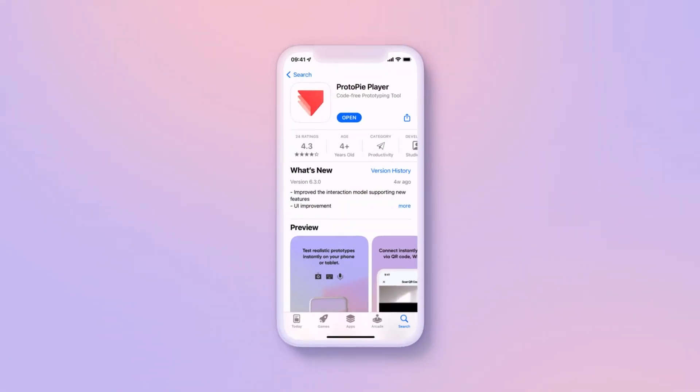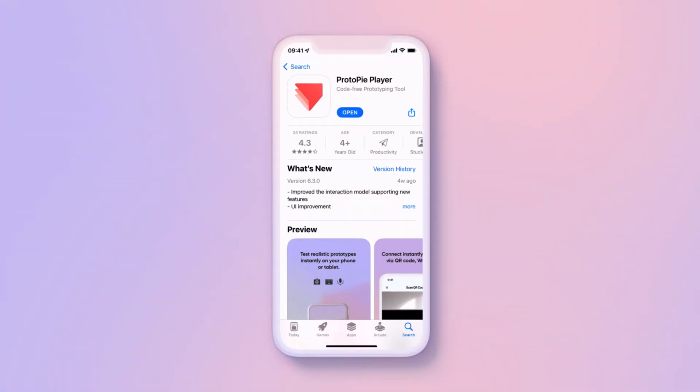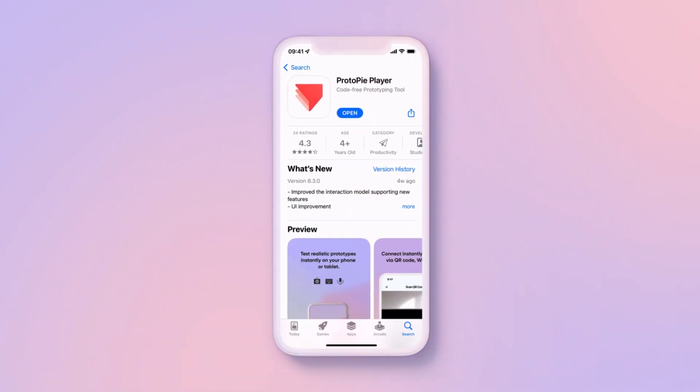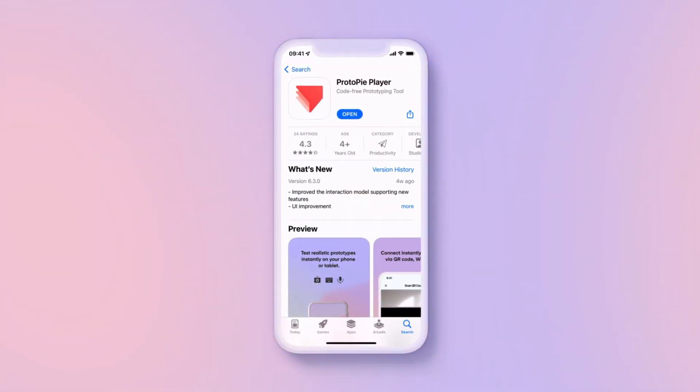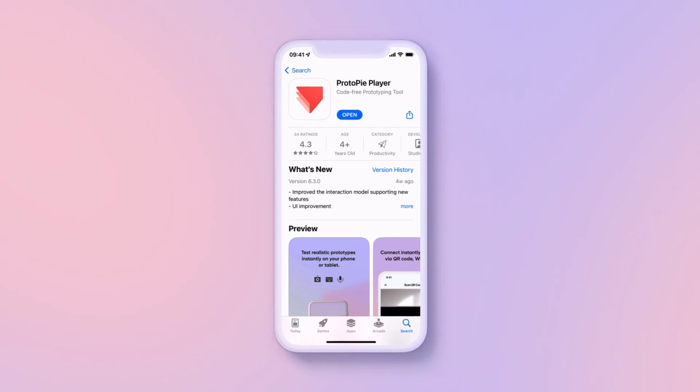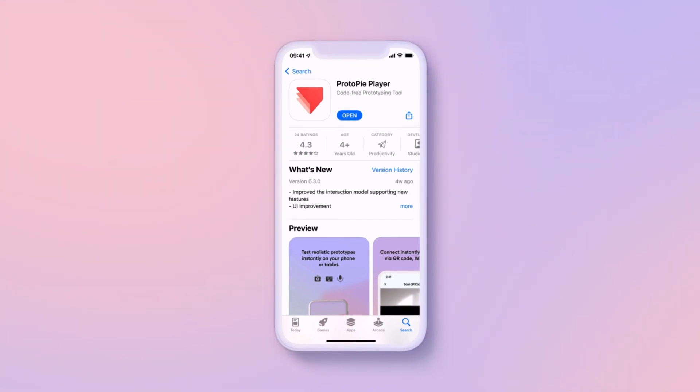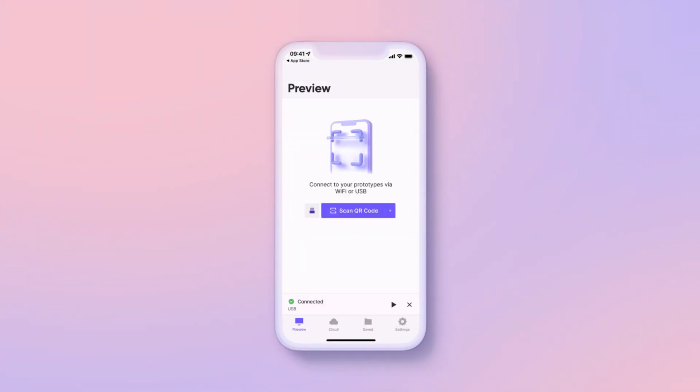Now let's preview. To see the tilt control in action, you'll need the ProtoPi player app. Let's run this on our phone.